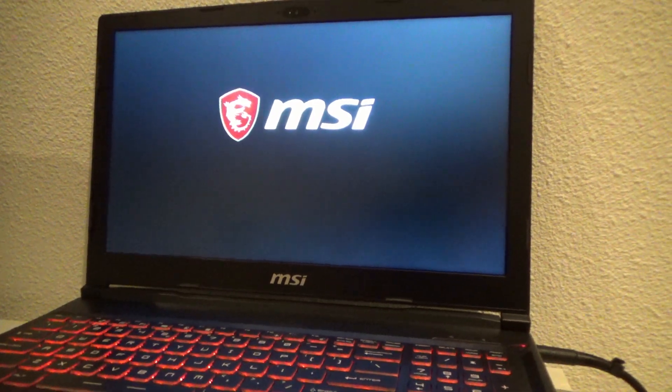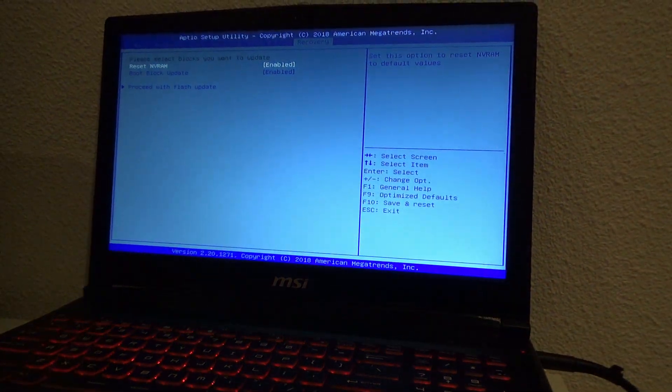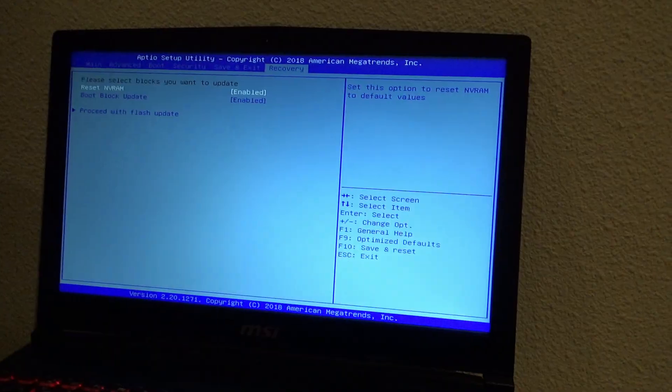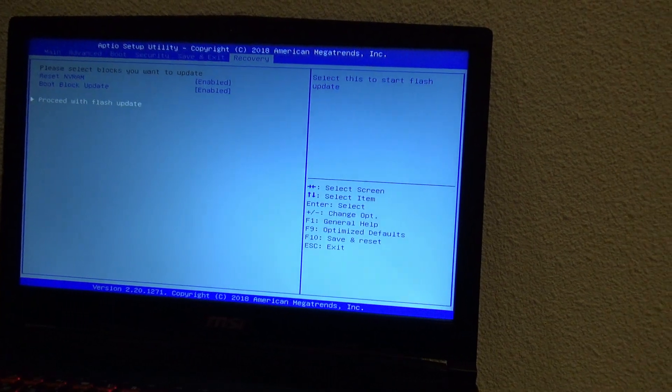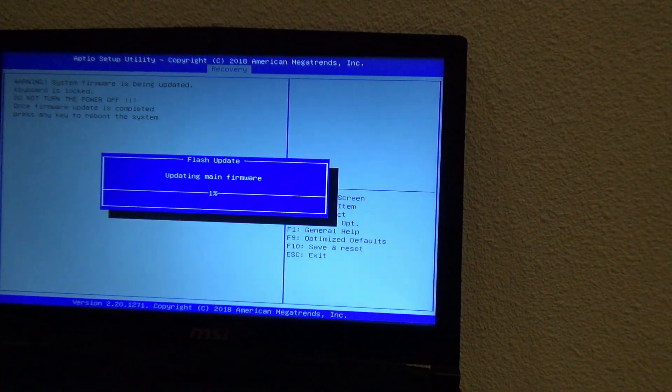The laptop will restart, automatically enter BIOS by itself, where you will have to go and select the proceed with flash update option.